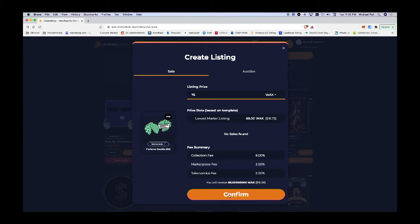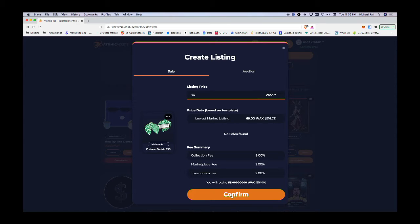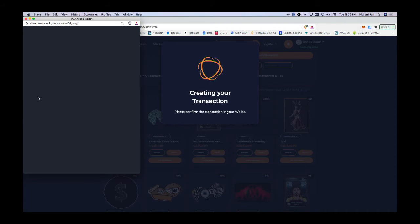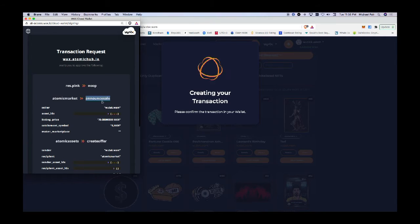I'm going to go ahead and confirm. Each time that you commit an action on the WAX blockchain that requires permission, it's going to prompt you to confirm. What I'm changing here is that I want to create a sale. It's asking me, do I want to create a sale? Yes.